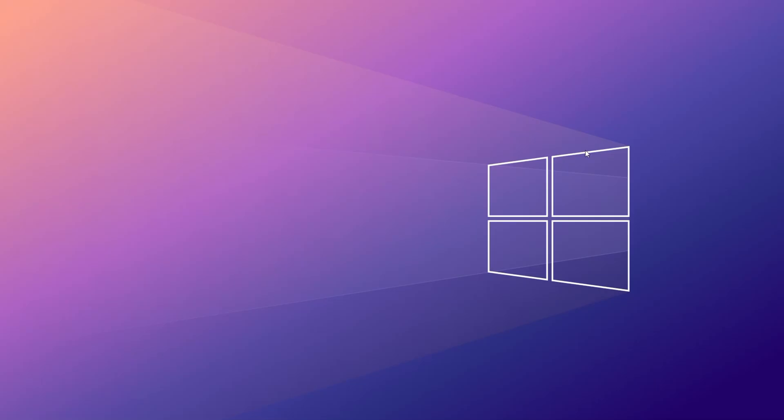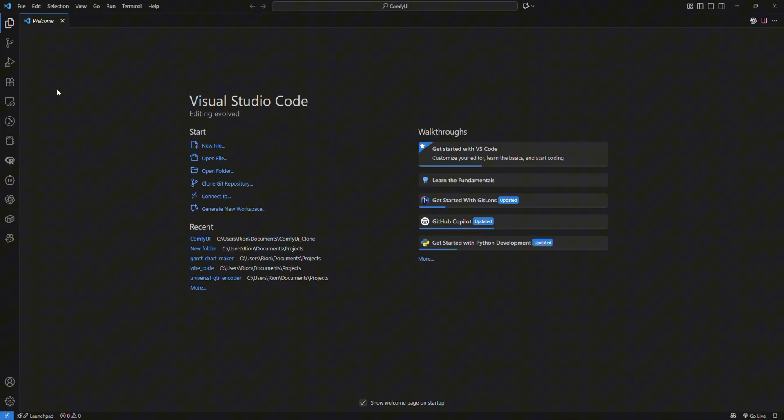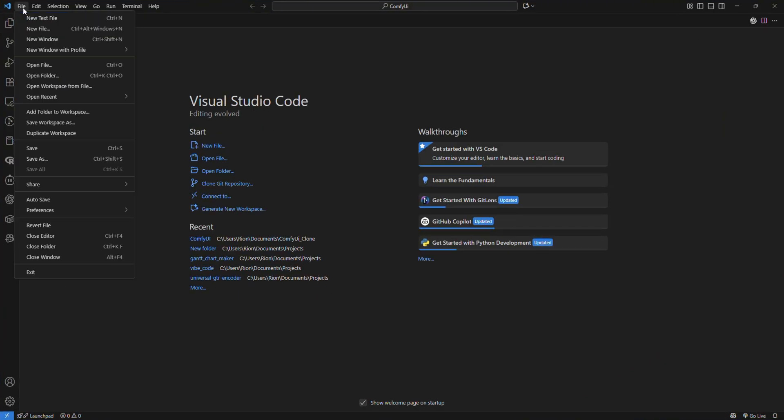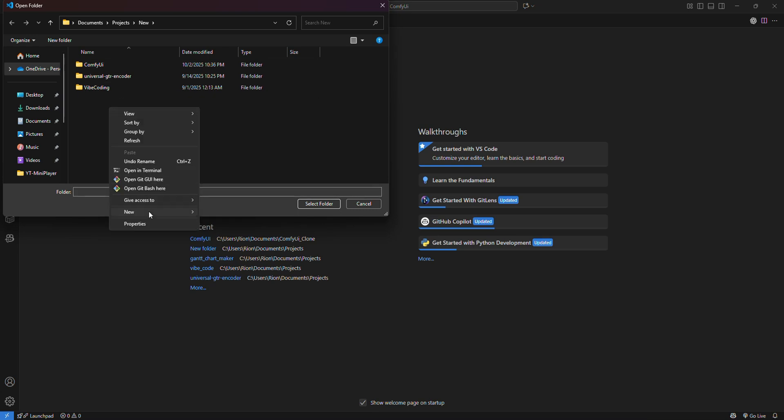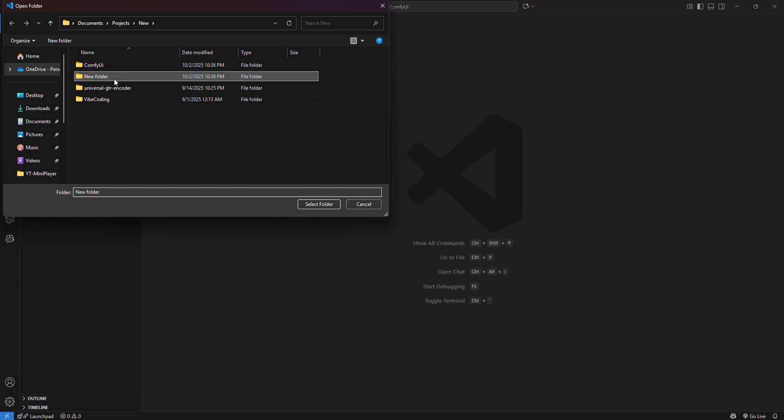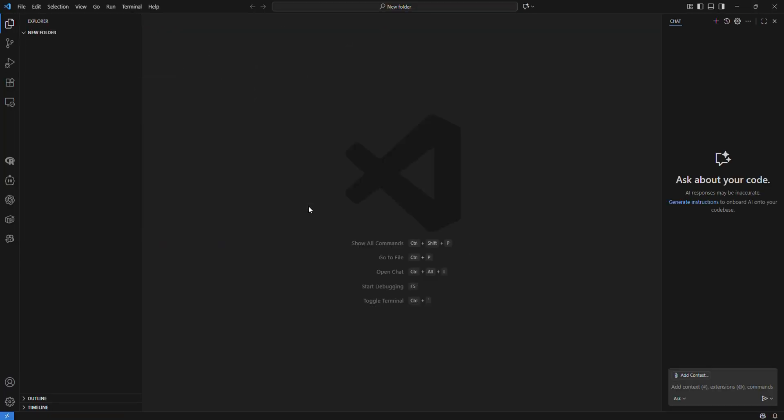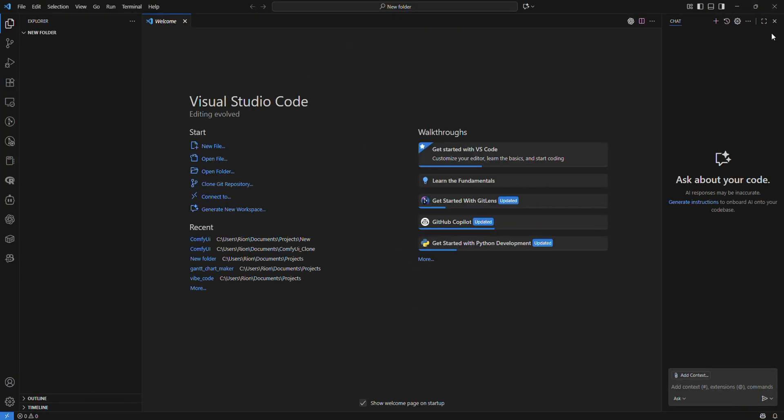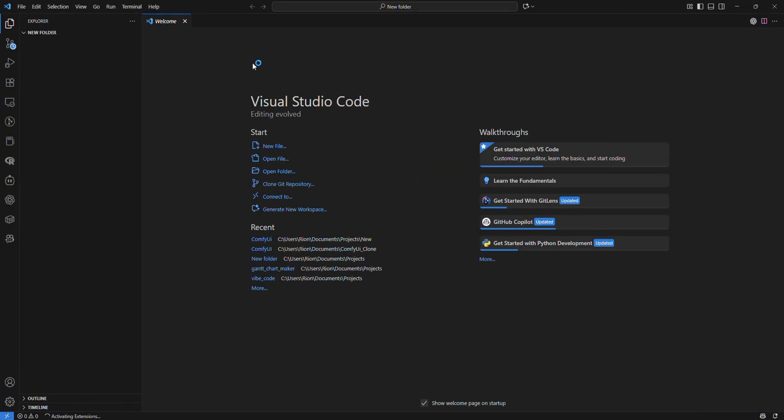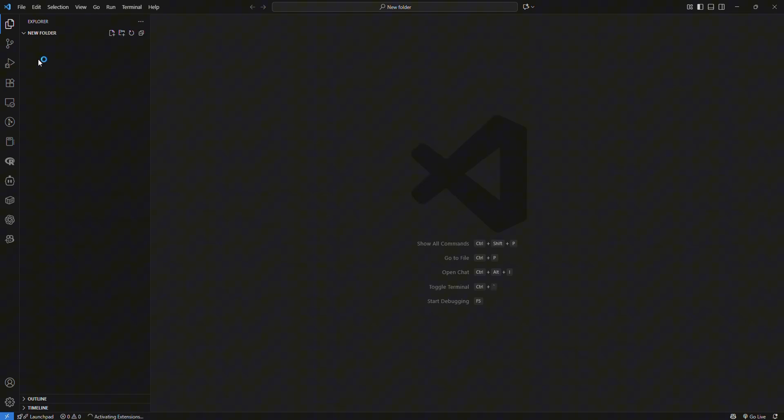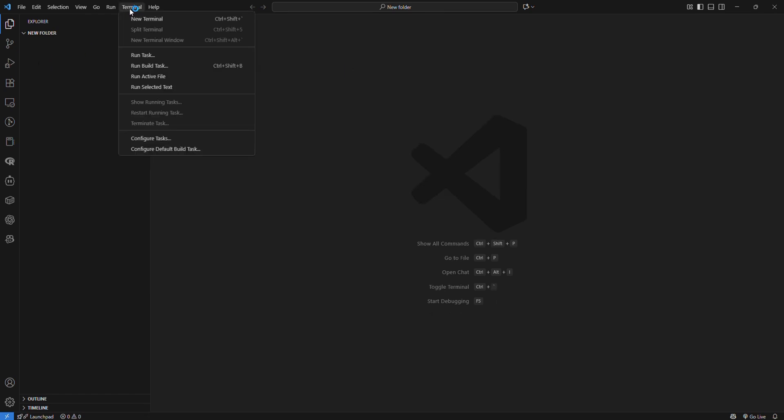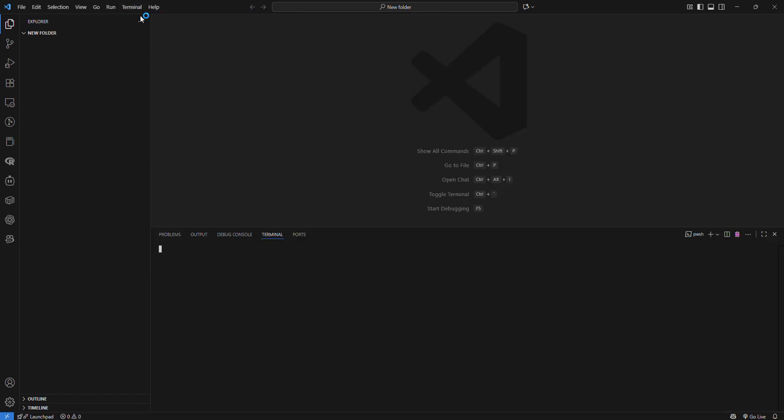When you're done installing everything, now we're going to open up your Visual Studio Code. Once inside Visual Studio Code, make sure you go to File and click on Open Folder and you can just create a new folder. As you can see I'm inside a folder. Now all you have to do is go to your terminal and click on New Terminal.